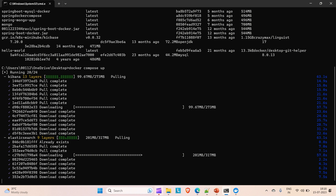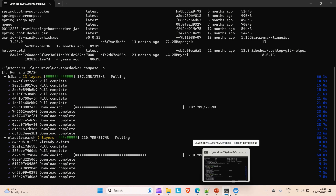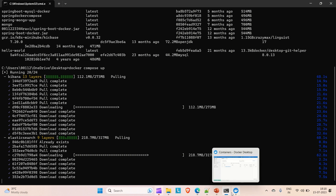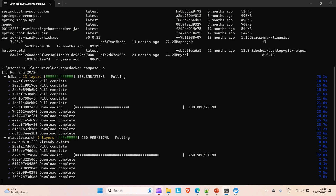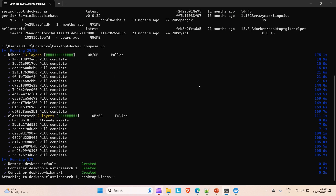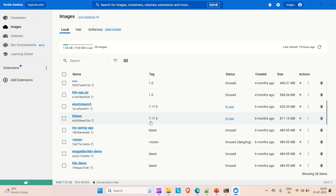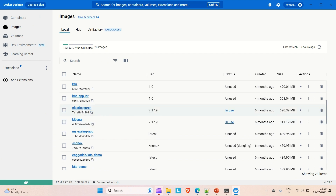Wait for it to complete. Now you can see both images have been pulled. If you go to Docker Desktop under Images, you can see Elasticsearch and Kibana listed with their versions — both are in use and up and running.